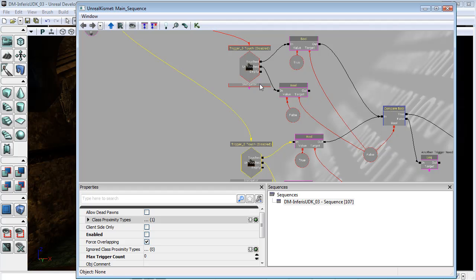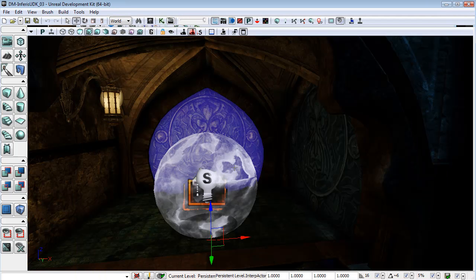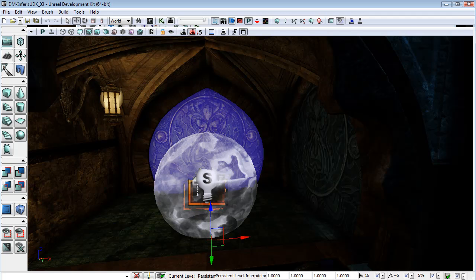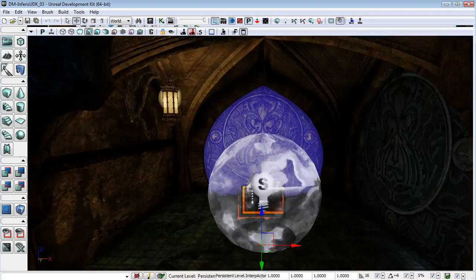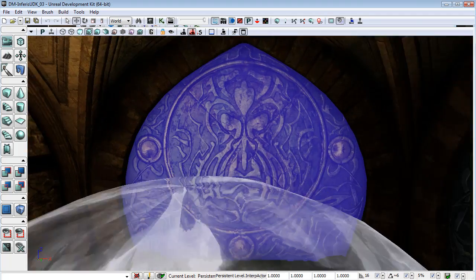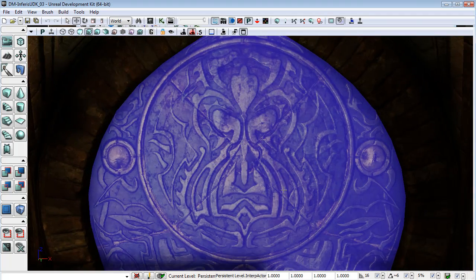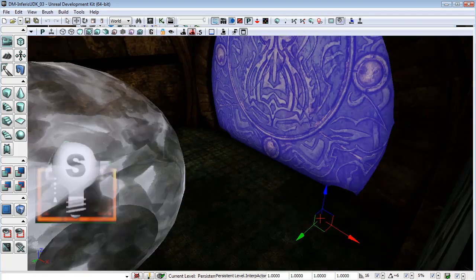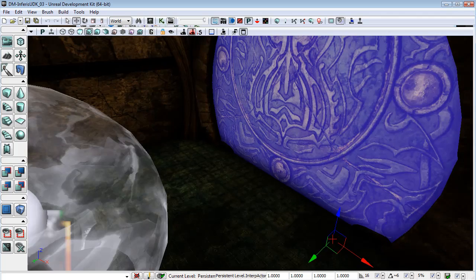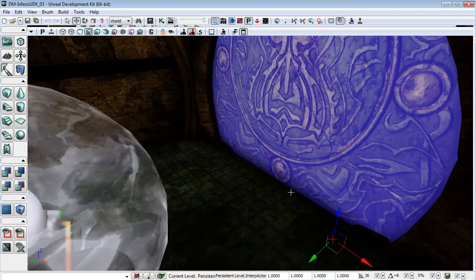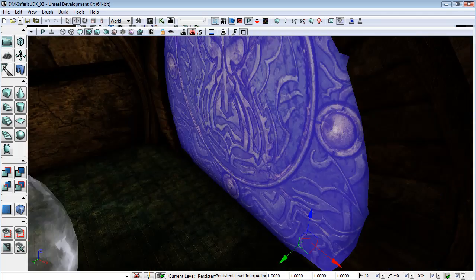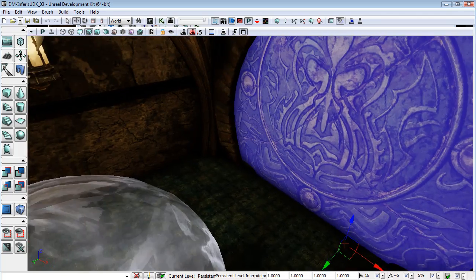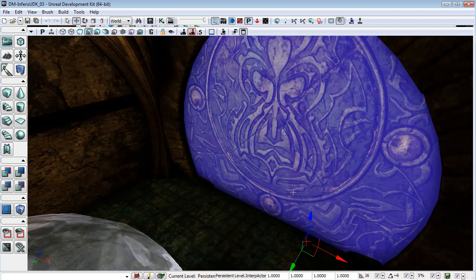And that fixes up the problem of these triggers being enabled before we get a chance to switch on the lights that represent them. So now I just want to come in and have a look at the animation of our door opening.